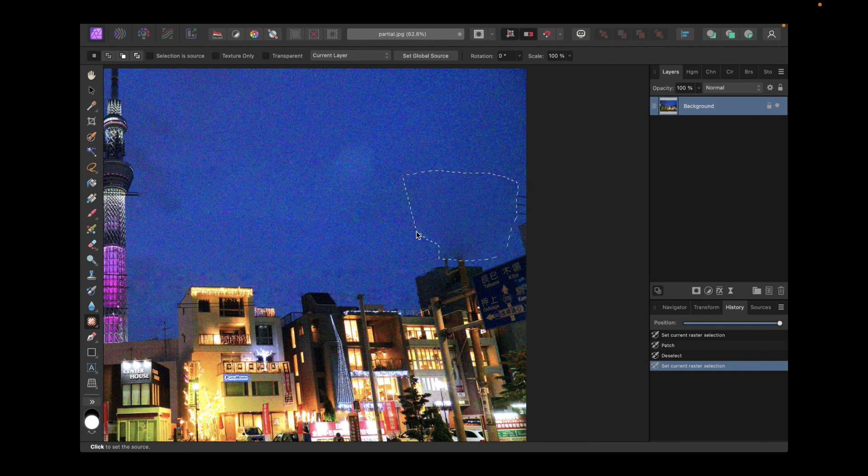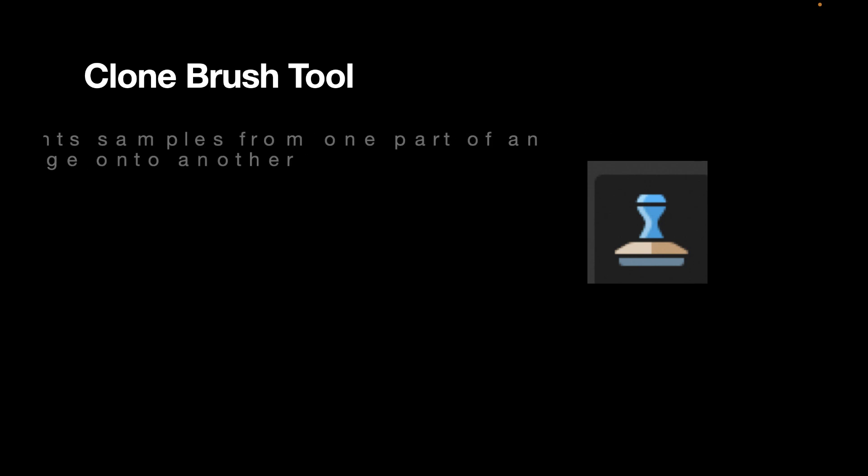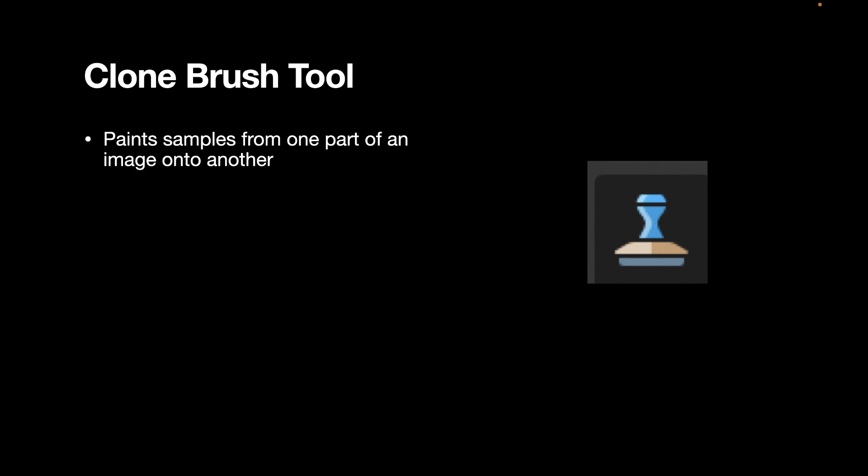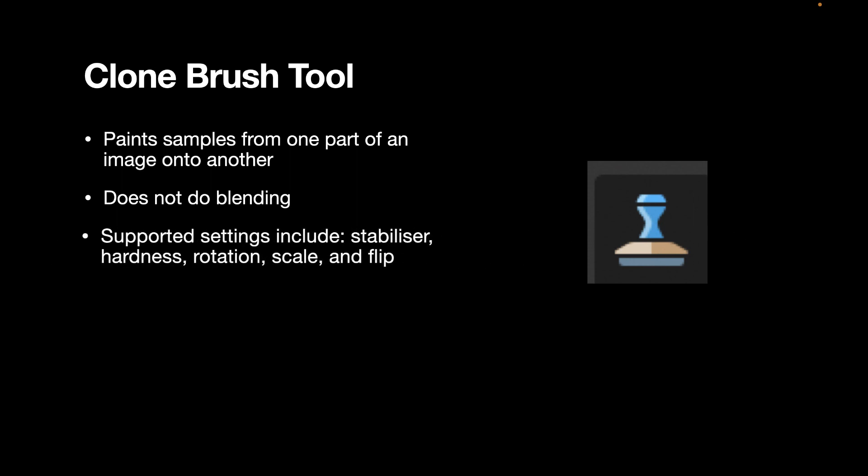The final tool is the clone tool. The clone tool paints samples from one part of an image onto another. Unlike the patch tool, the clone brush tool does not do any blending. So whatever you set as the source image will be the image that is pasted over the target area. The clone brush tool has a bunch of settings which includes stabilizer, hardness, rotation, scale, and flip. We're going to see the rotation setting in action later on.